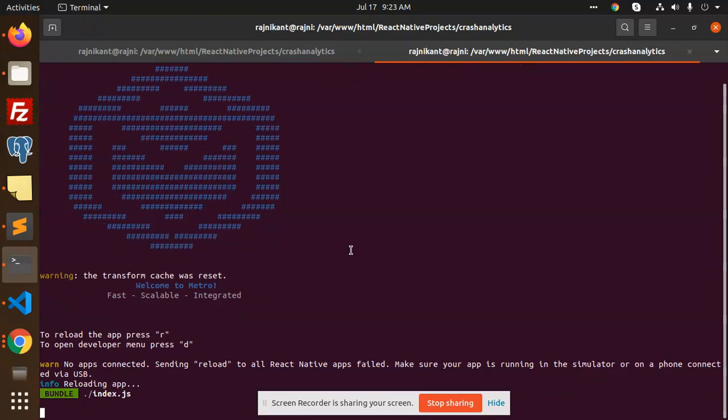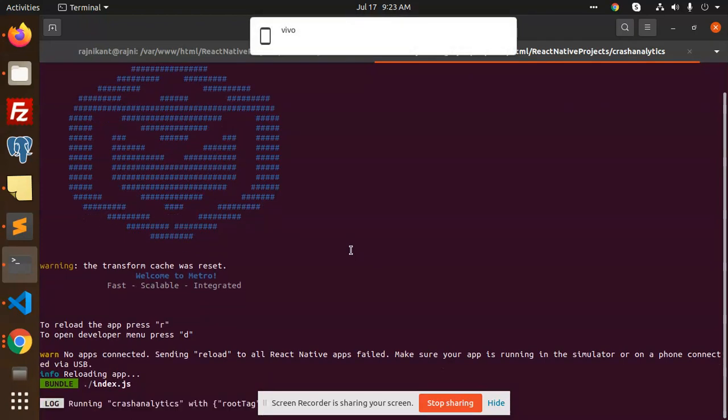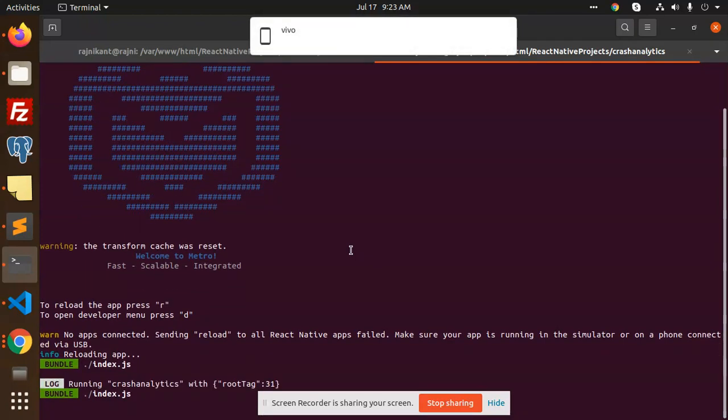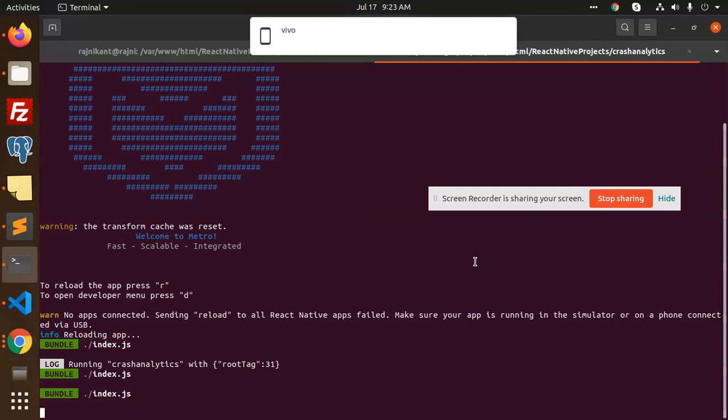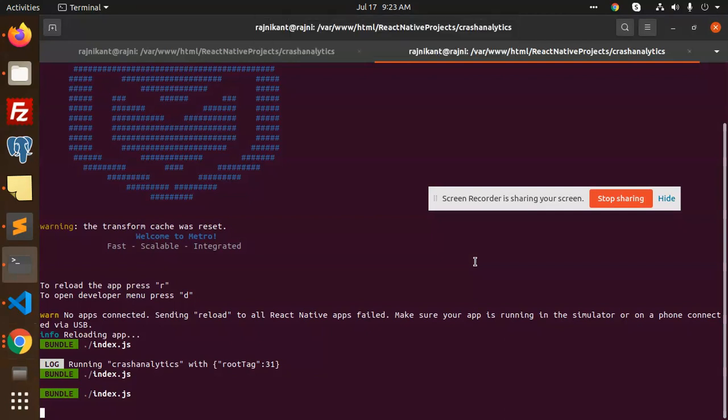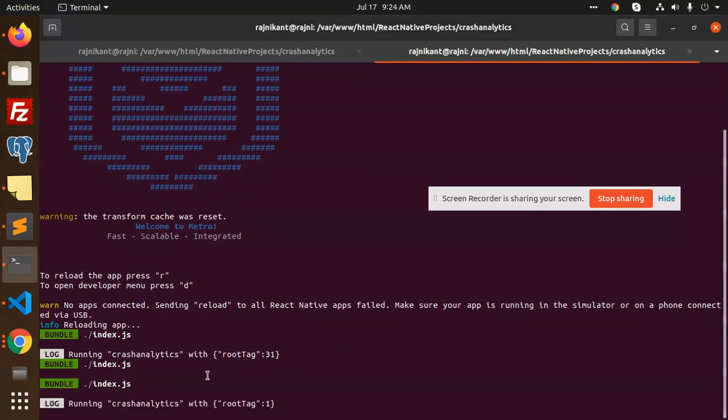I'm using that functionality. Let me show you what error occurs. Give me a second, opening the crash analytics.